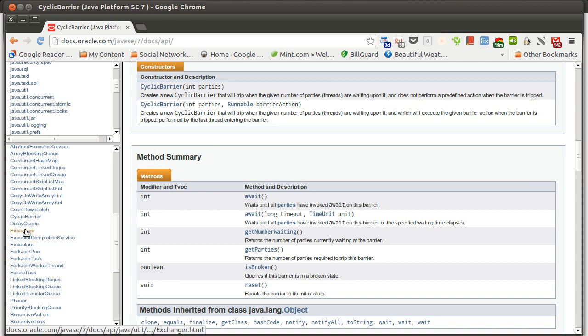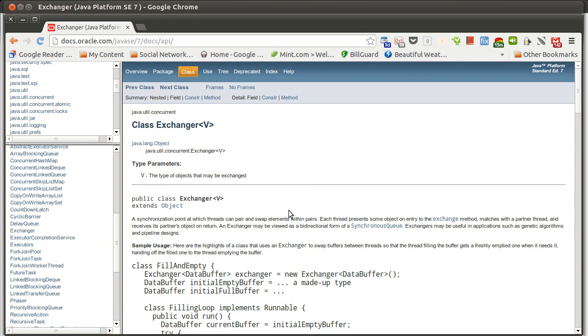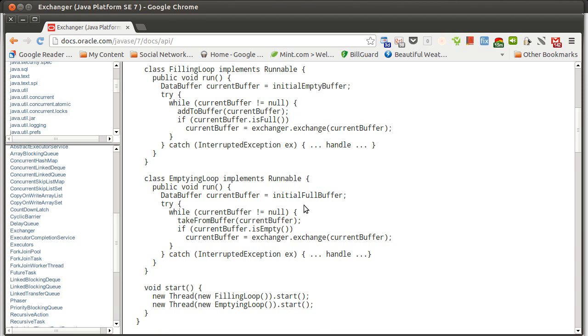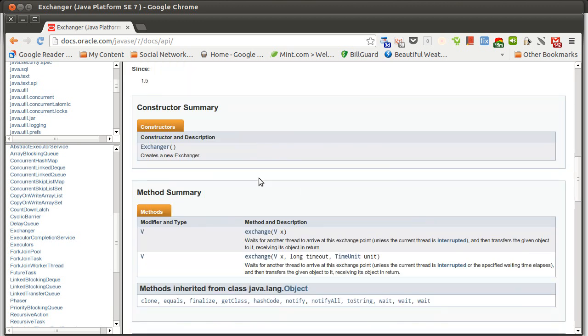Another example of one of these concurrent data structures is the Exchanger. The Exchanger takes, in Java, a generic—in Scala this would be a type parameter. Note that in Java, when you put things inside of these angle braces, in Scala they go inside of square brackets because they are type parameters you pass in. You build an Exchanger, you don't pass any arguments.